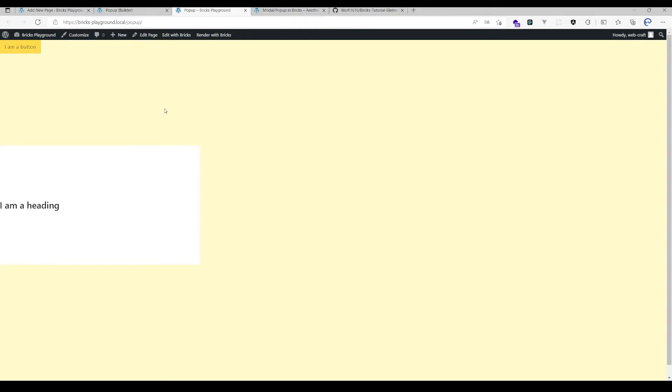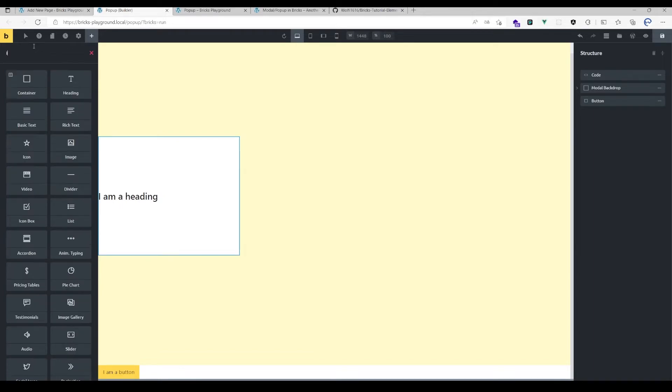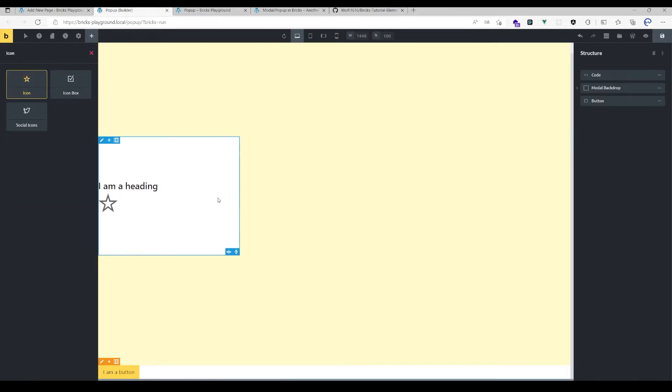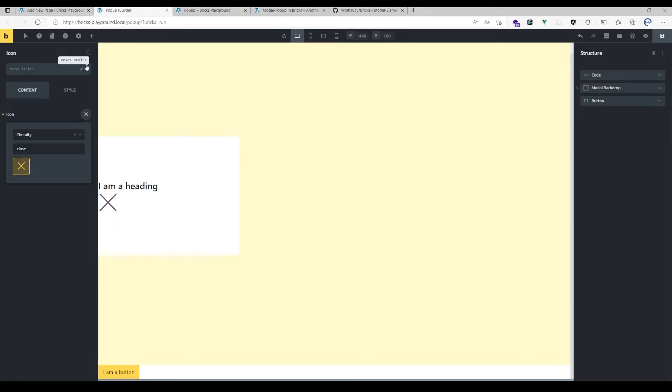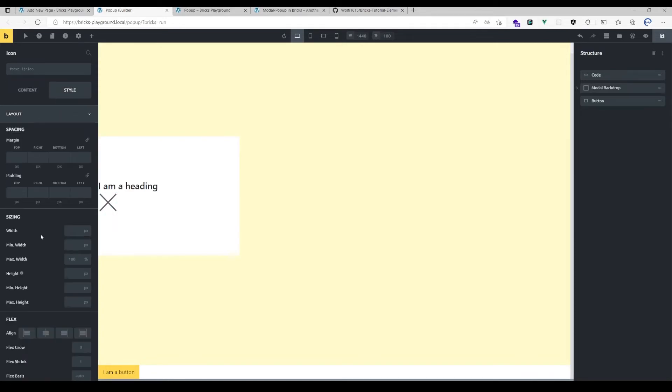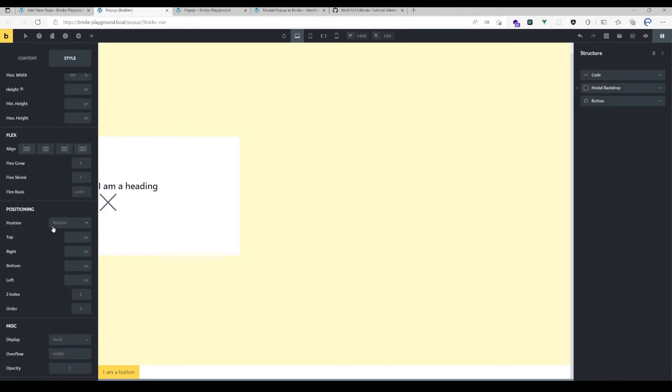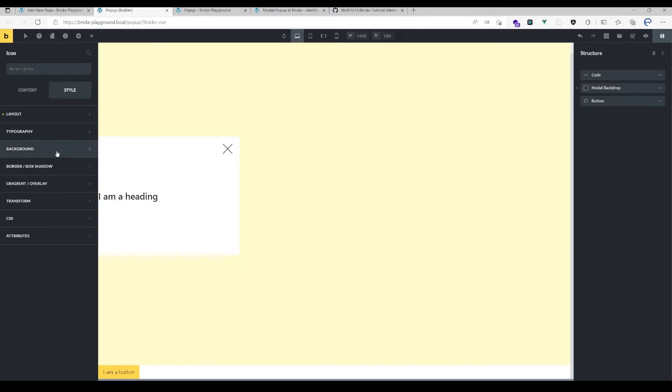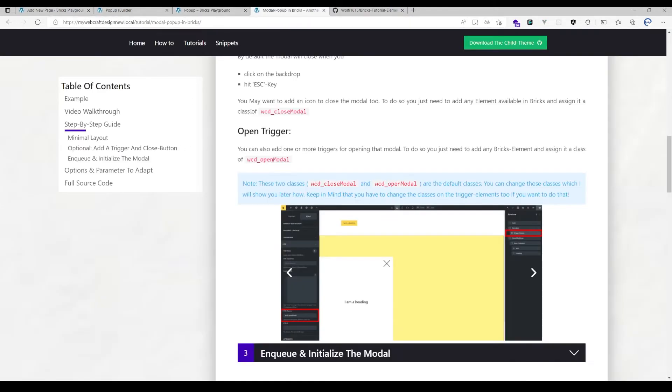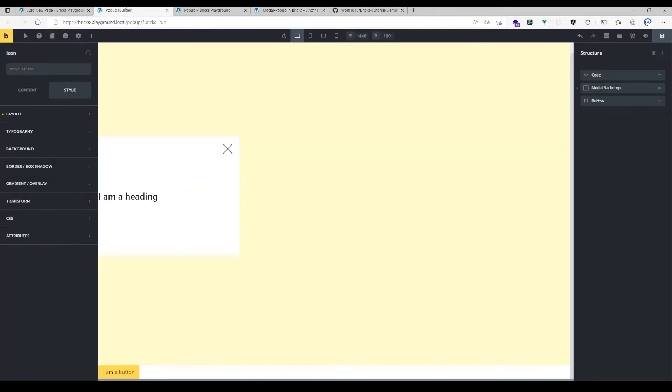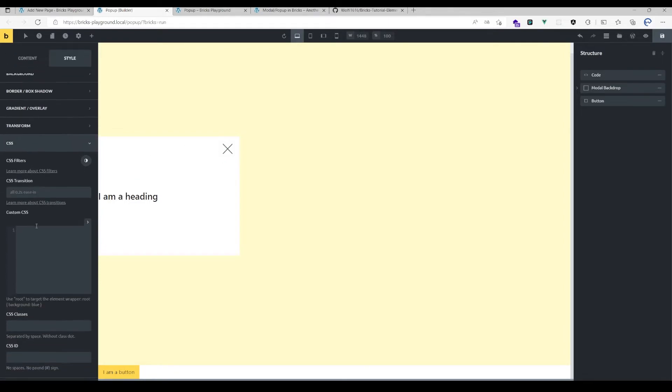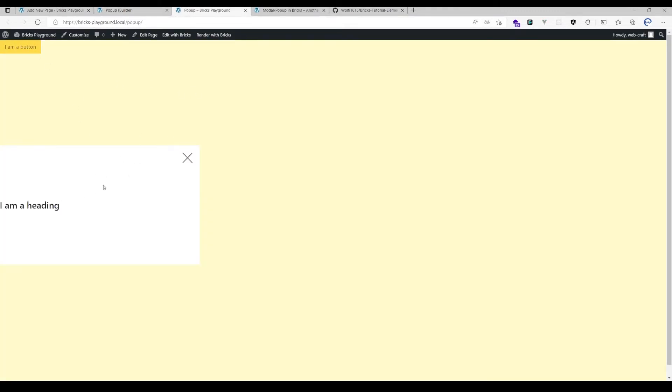There is a third option which would be closing that modal by hitting a close icon, for example. So I could use here an icon which is close. Maybe let's just set that to position absolute and here on the top right corner. Let's make it a bit smaller. And for that, there is also the class wcd_close_model which will close the modal if you click it. Let's assign that class here to that icon: wcd_close_model. When I save that and open that popup again, as you can see by clicking that button, it closes again.